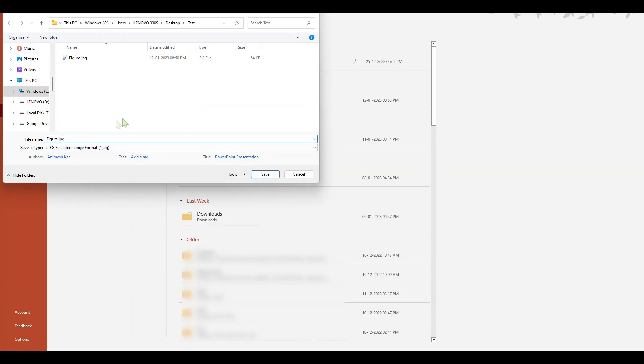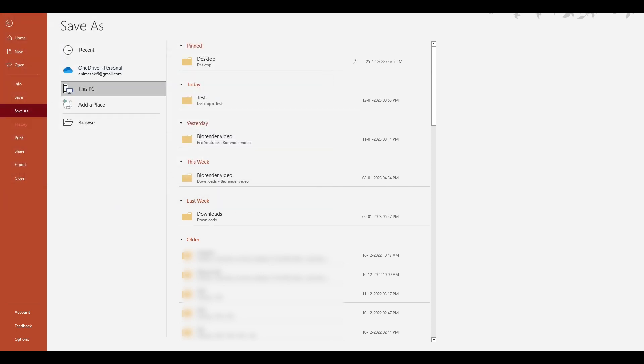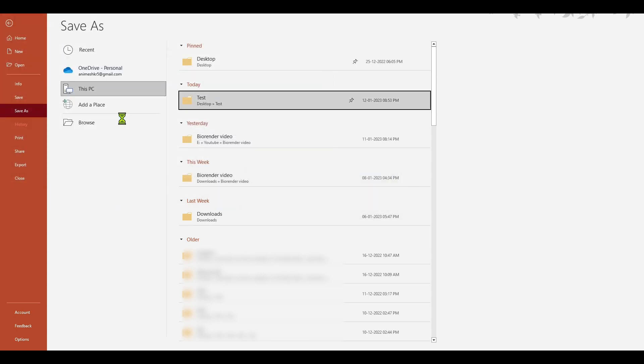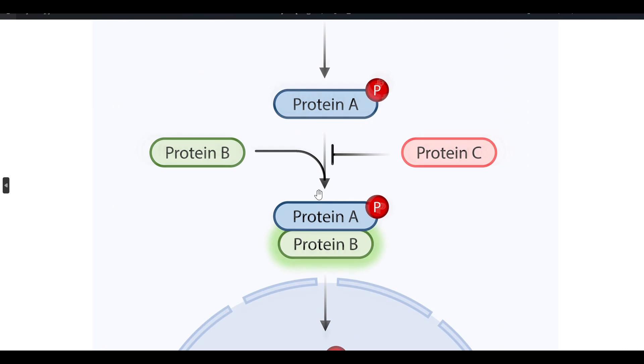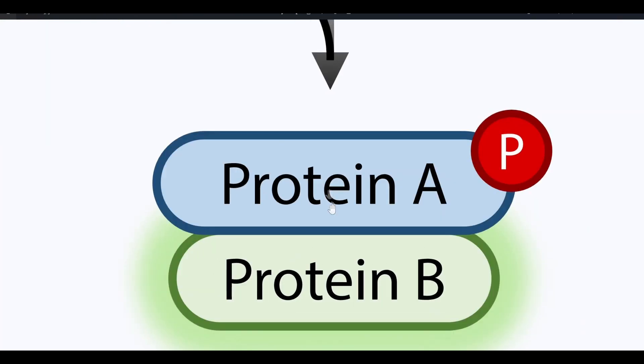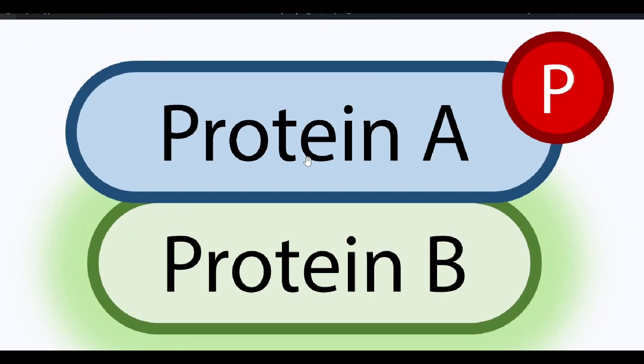Now back to our figure. We saved the figure with a new file name. Now if we open the image and zoom in, we can see that there is no pixelation.